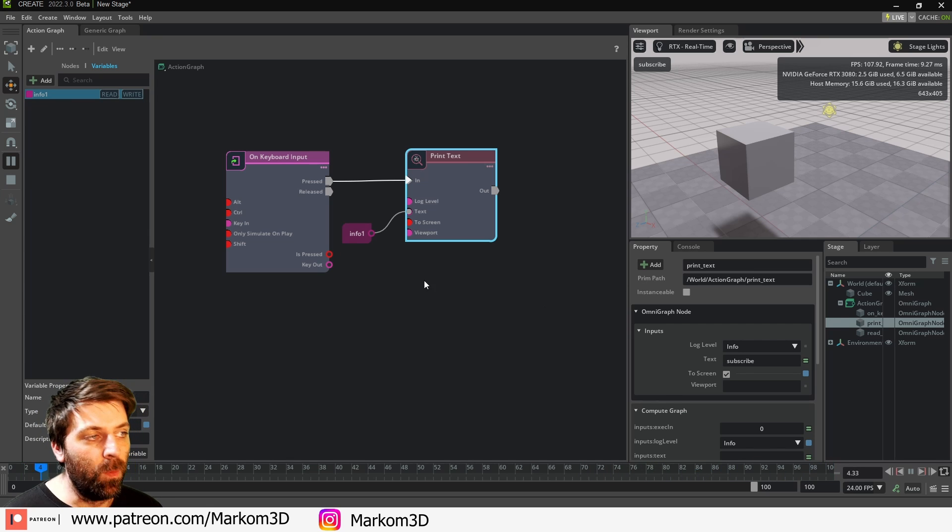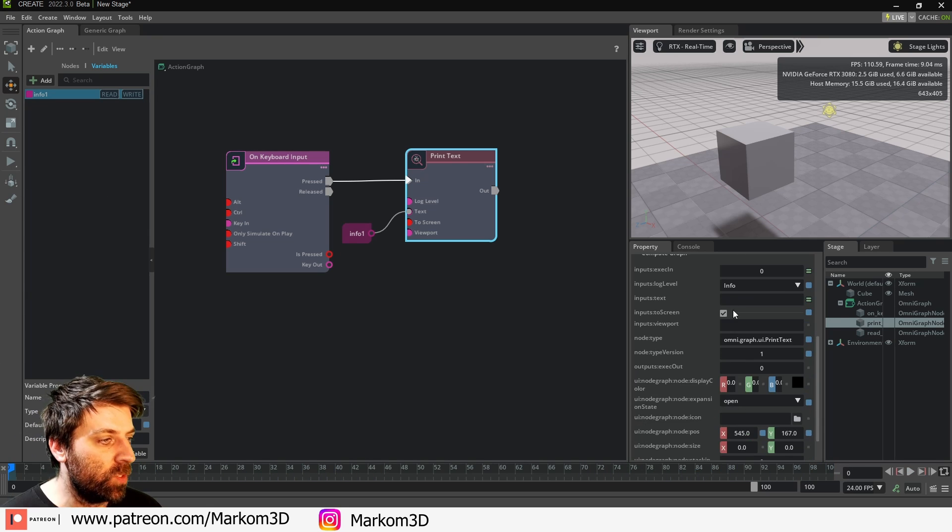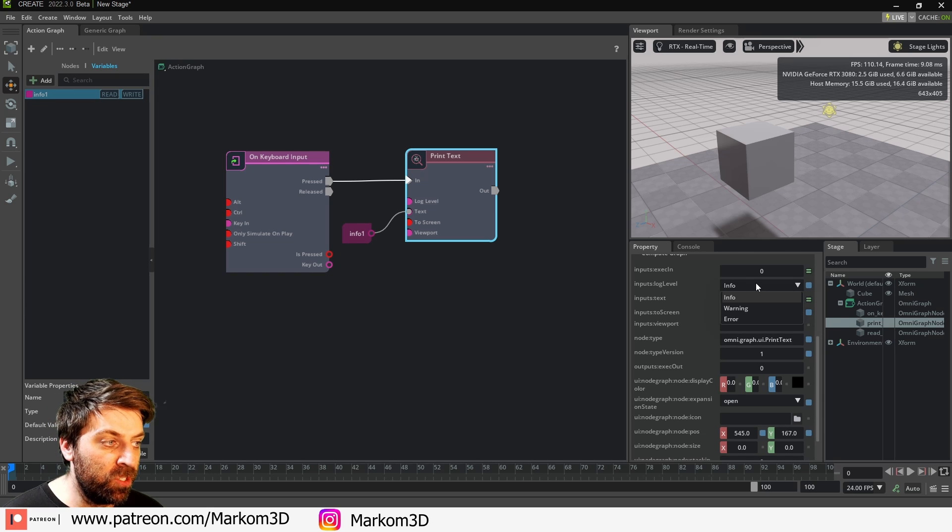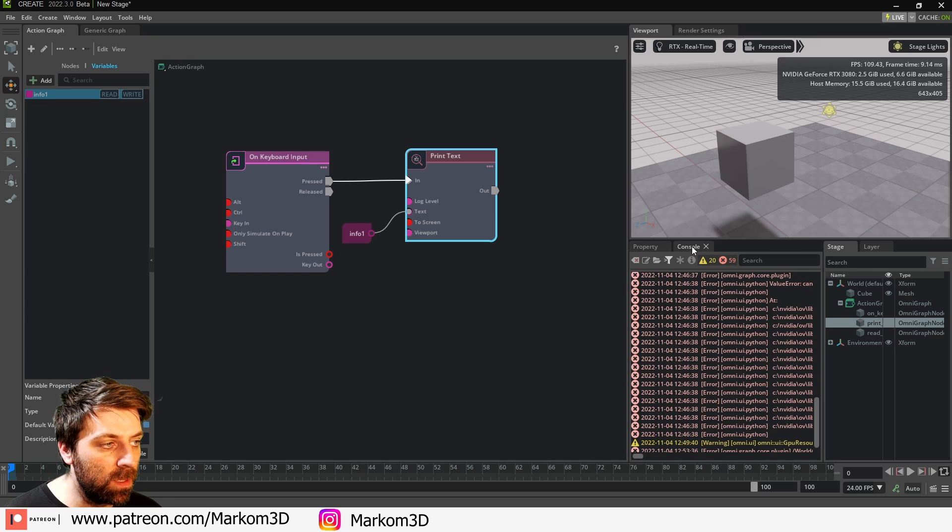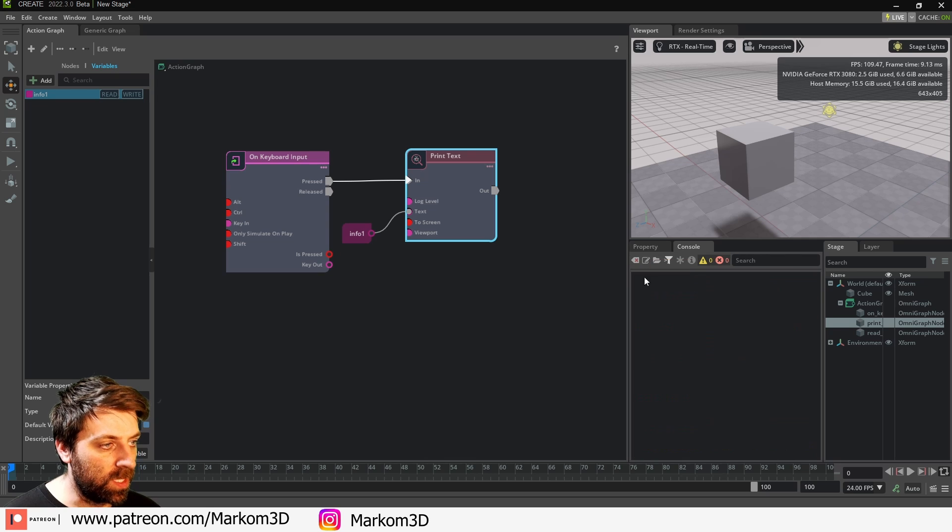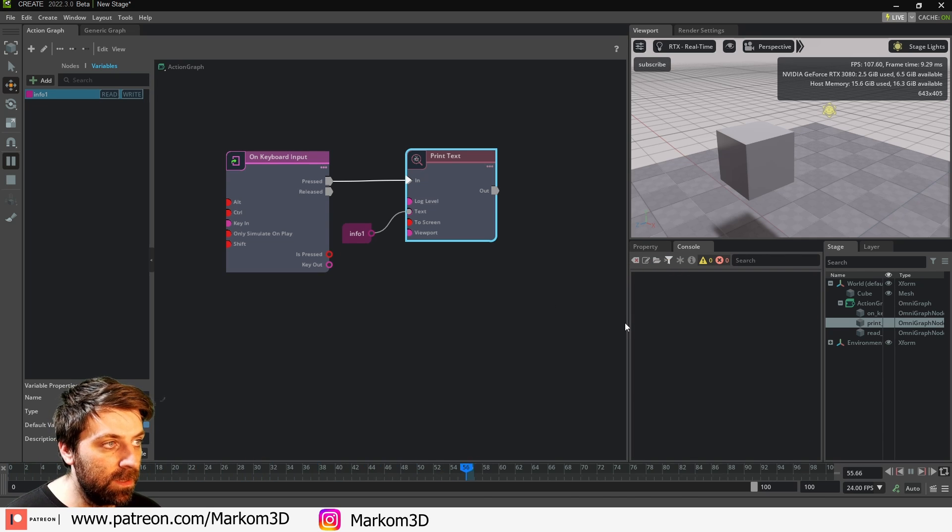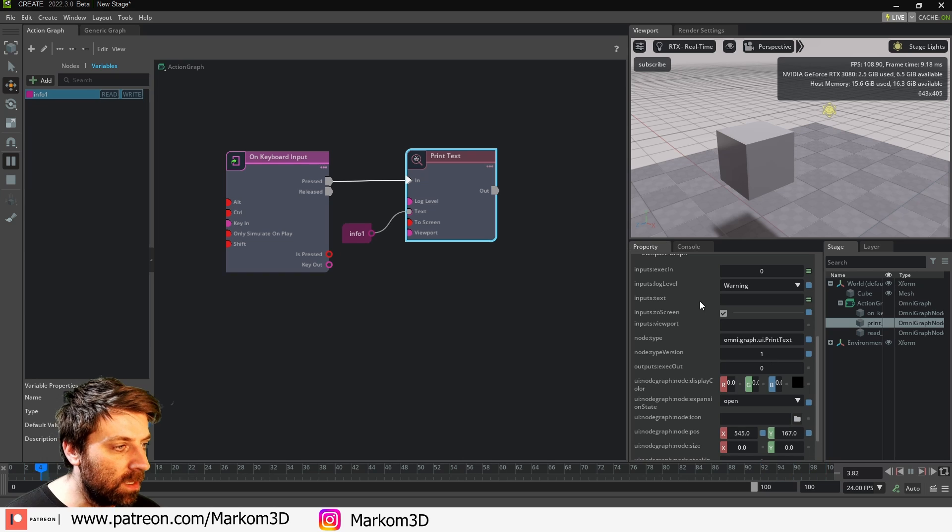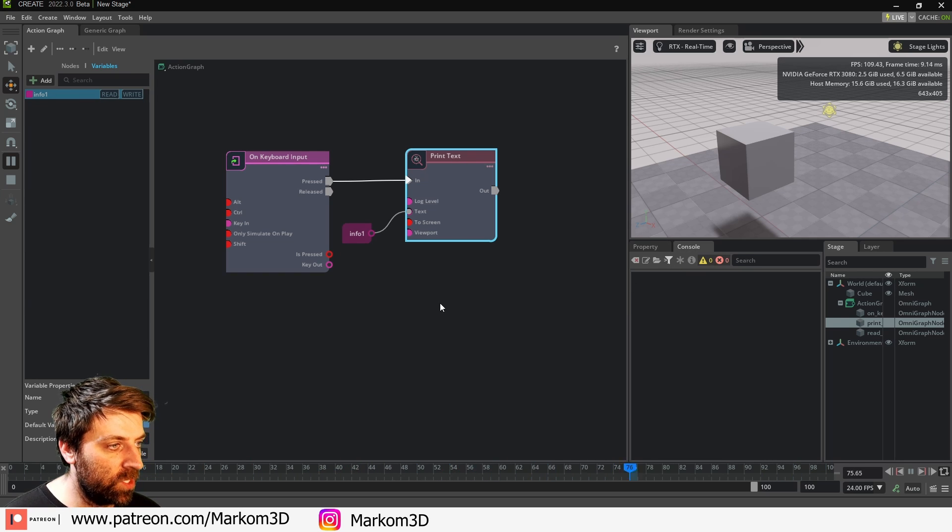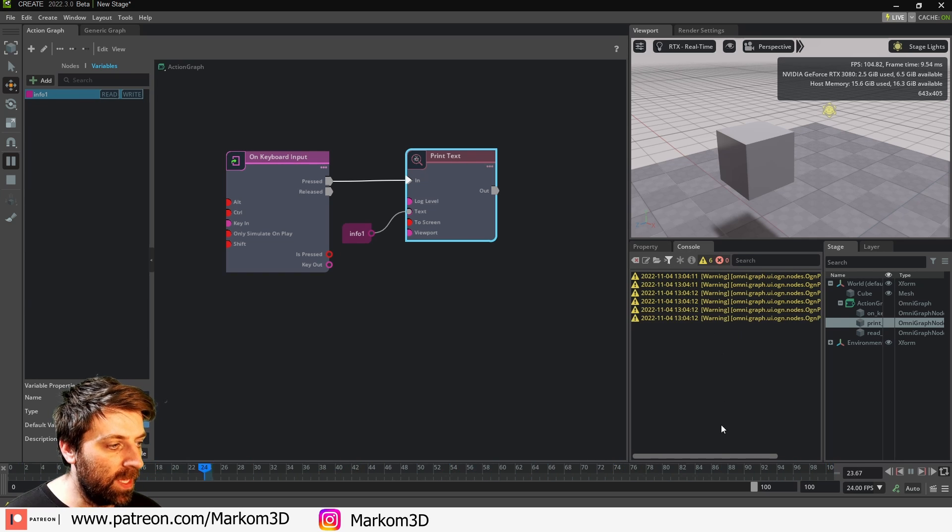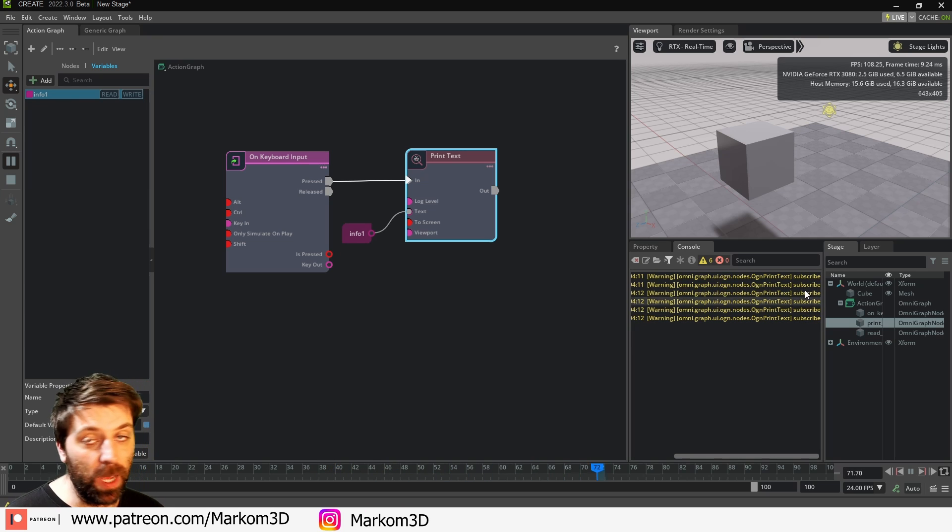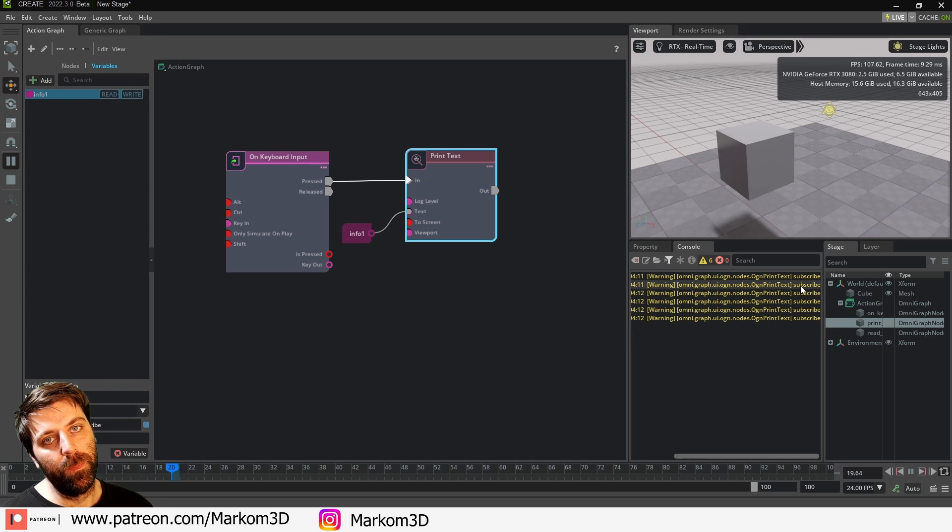If we press play now, shift-T, subscribe, okay. However, if you don't want that appearing on your screen, we can always go into Console and choose the log level. I want it to be a warning console. Let's clear that console. Now when we press play, shift-T, there we go, there's our warnings. Subscribe if you haven't already, come on.